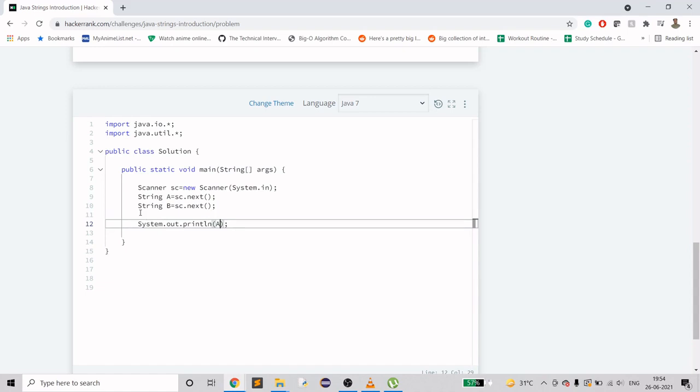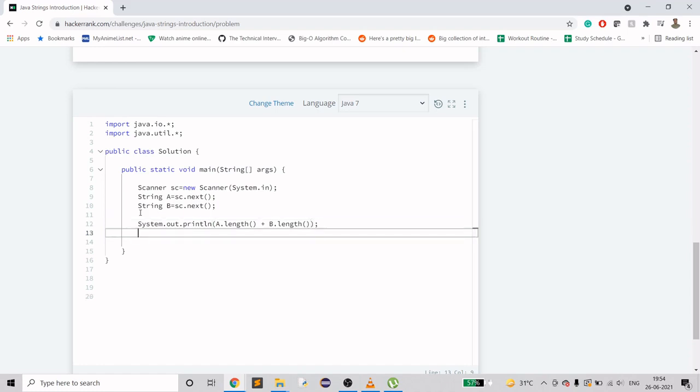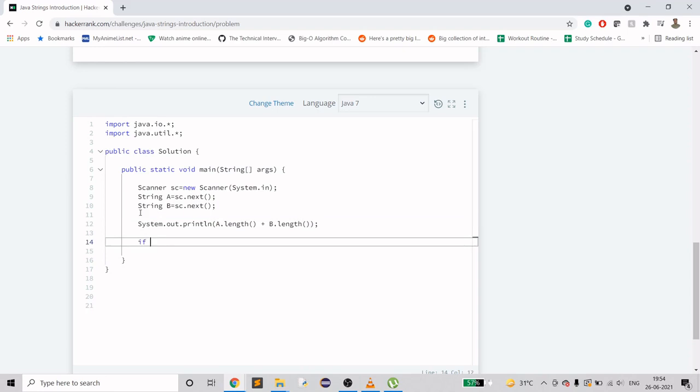Now we have to calculate if A is greater than B or not. We will use compareTo here that will do the comparison for us. We'll just do A.compareTo(B). If it is greater than zero, that means A is greater than B.